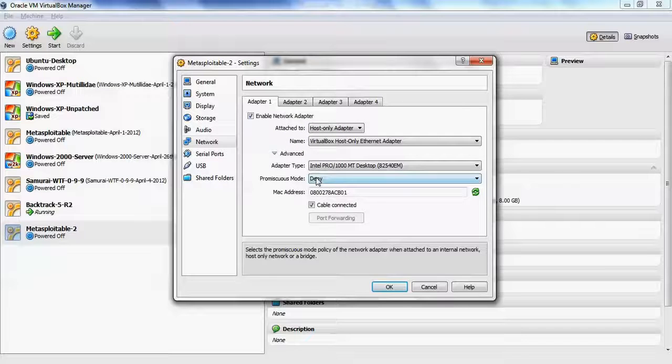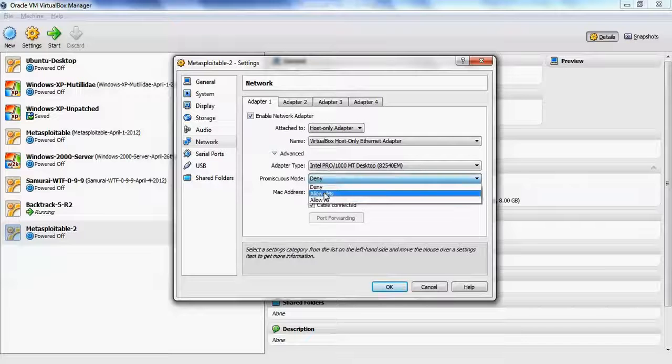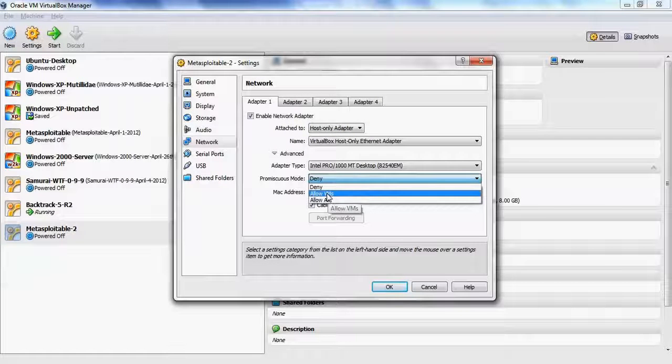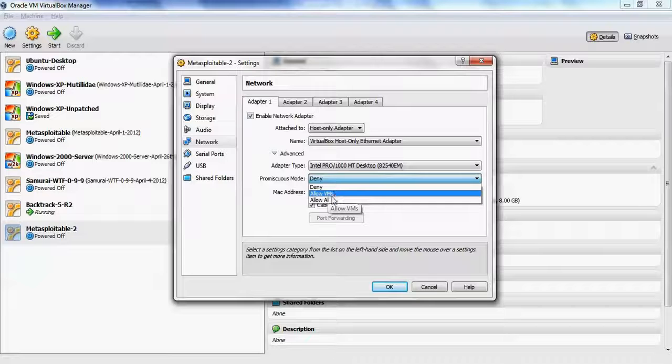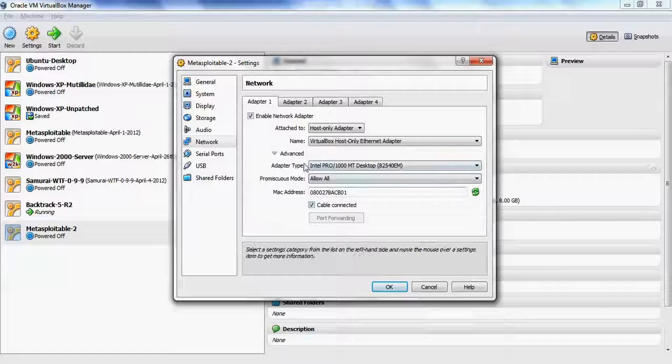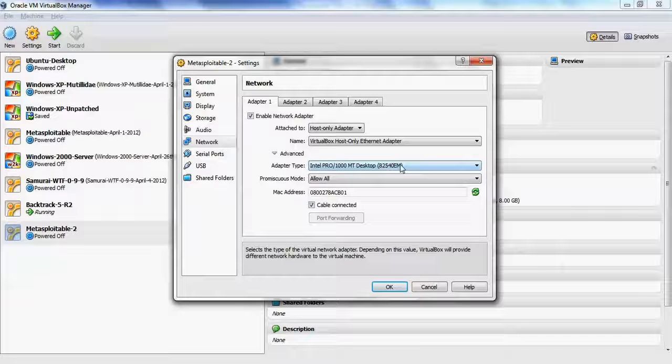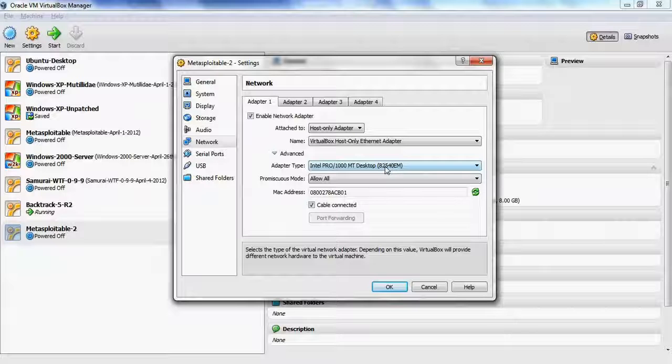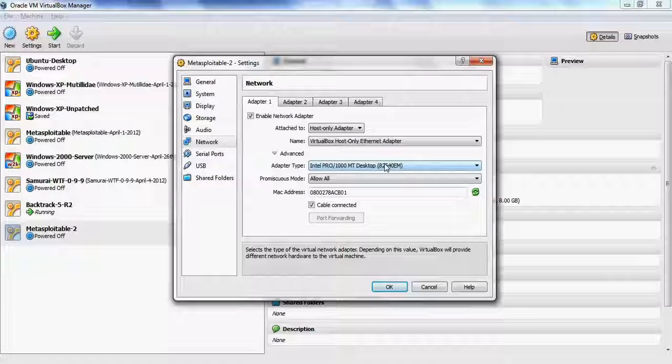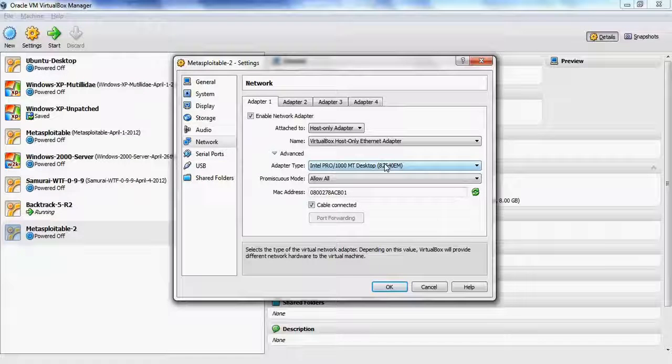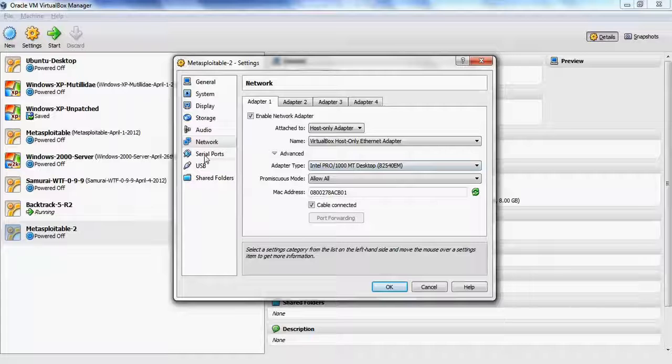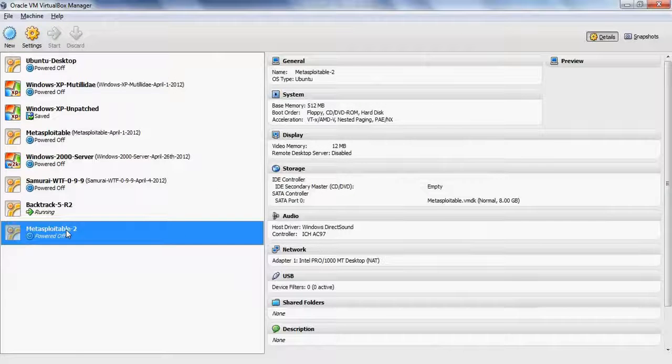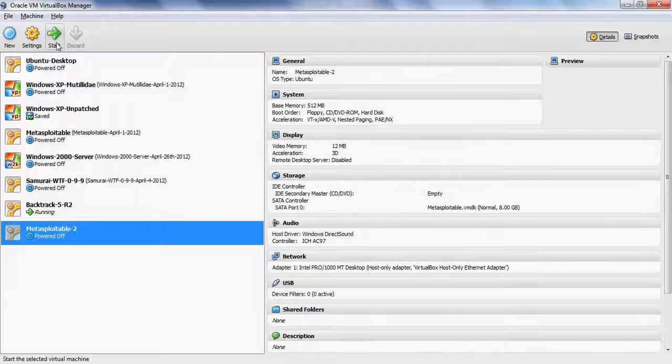Under Advanced, you can change the promiscuous mode to allow virtual machines or allow all. And you want to keep the Intel Pro MT Desktop card. That card is very compatible with different kinds of tools. You can hit OK, and then we're going to start the machine.